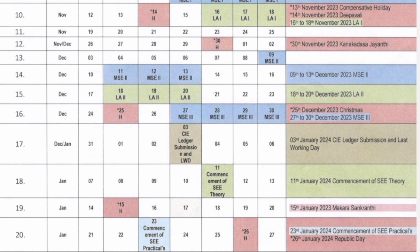After that you will see MSE2 — the second mid-semester exam — starting from 9th December and going through to 13th December. Then there will be a second learning activity, LA2, running from 18th to 20th December. Your Christmas holiday will be on 25th December. And from 27th to 30th December, MSE3 — mid-semester exam 3 — will happen.